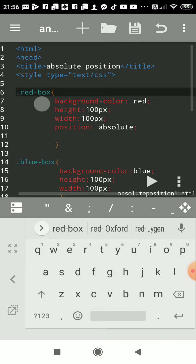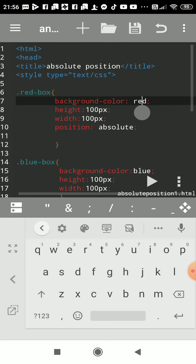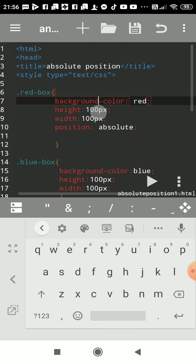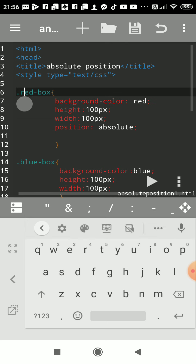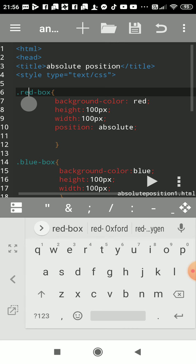So here I had created this CSS coding. I had declared CSS properties using class selector. Class selector always starts with dot sign. I had given the class name as red-box, and every CSS property is to be written in curly brackets.